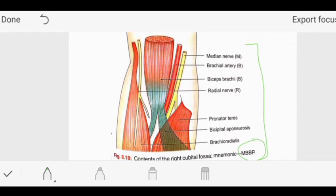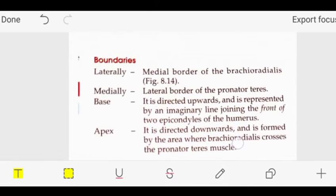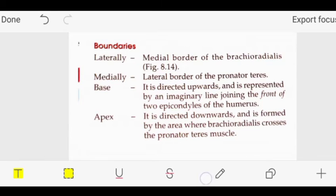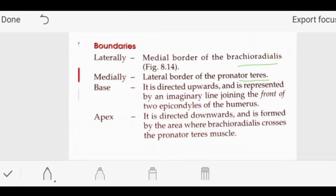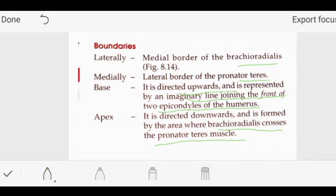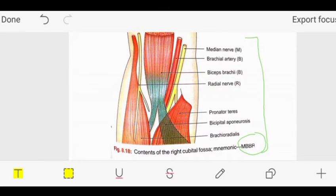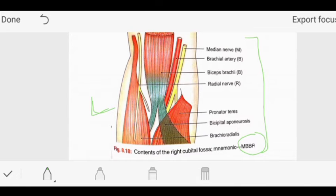By reading the theory we can know the lateral and medial sides. From Vishram Singh's Head and Neck Part 1 book, laterally there is the medial border of brachioradialis, whereas medially there is the lateral border of pronator teres. The base is formed by an imaginary line joining the front of two epicondyles of the humerus, whereas the apex is formed where brachioradialis and pronator teres cross each other. So laterally brachioradialis is present.